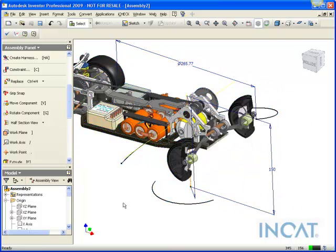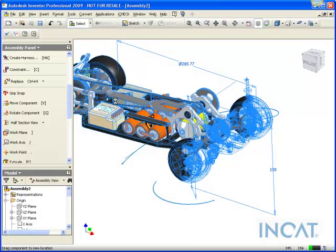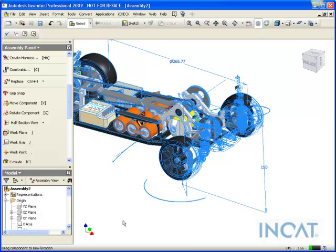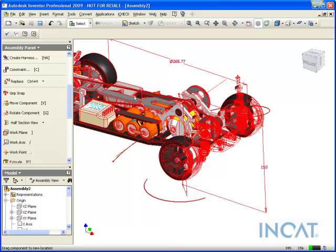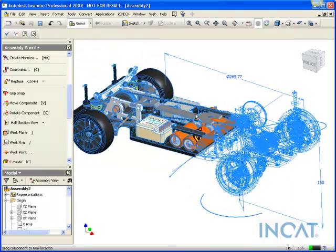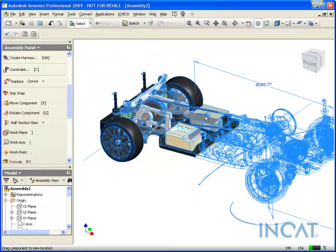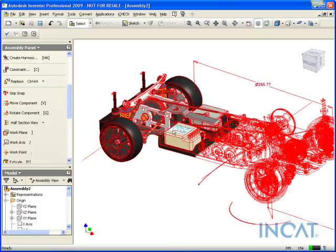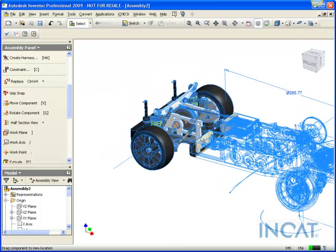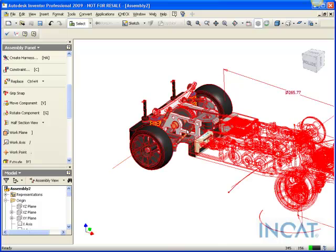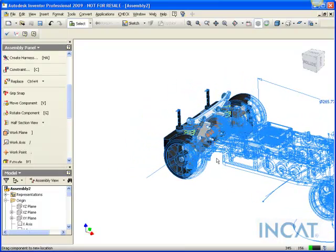So you might want to check this out the next time you need to dynamically look at your parts of an assembly in a section view, and this might help you out being able to visually see on the fly like this a dynamic section view in Inventor. Hope this helps. Thanks.